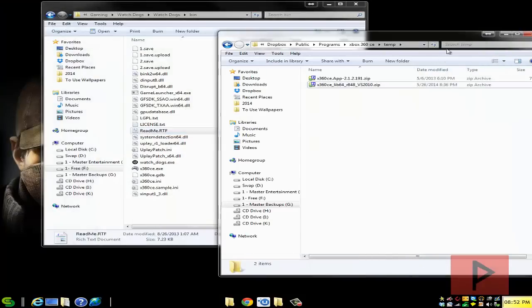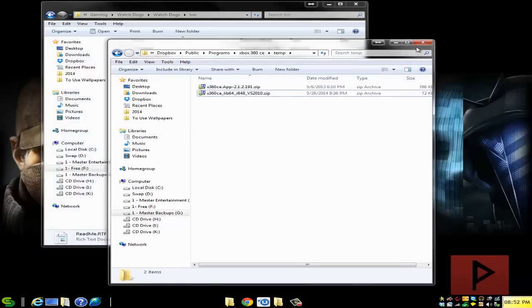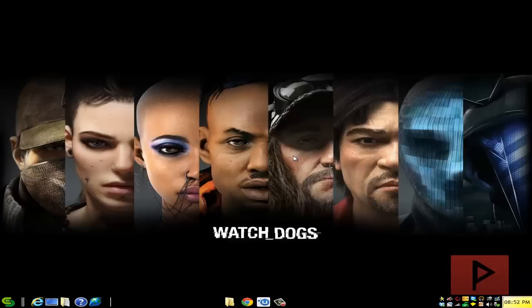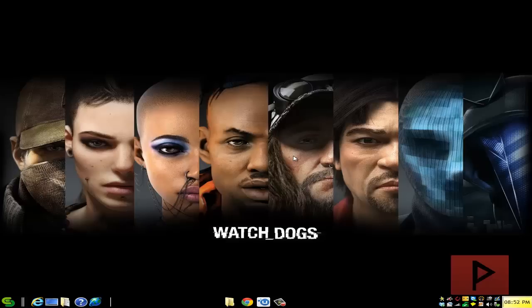So now we're ready to use the game controller inside Watch Dogs. Let's go ahead, launch the Watch Dogs game and I'll show you how that works in the next portion of this video tutorial.